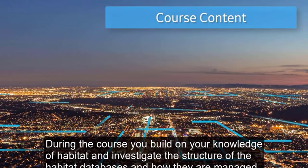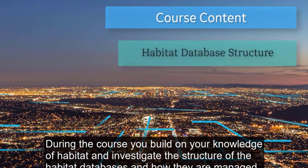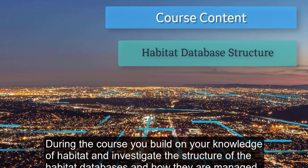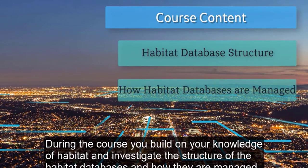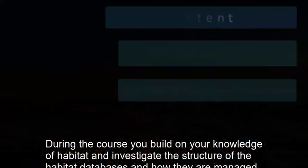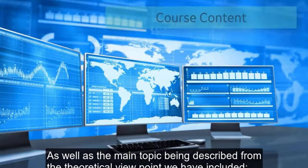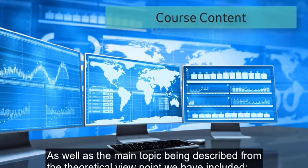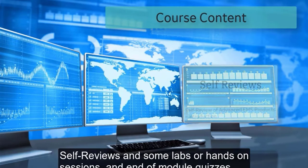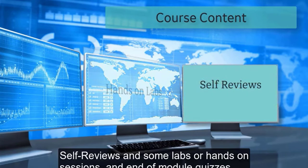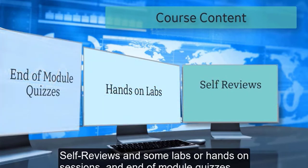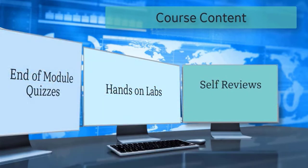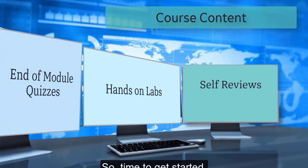During the course you will build on your knowledge of Habitat and investigate the structure of the Habitat databases and how they are managed. As well as the main topics being described from a theoretical viewpoint, we have also included some self-reviews, labs or hands-on sessions, and end of module quizzes. Time to get started.